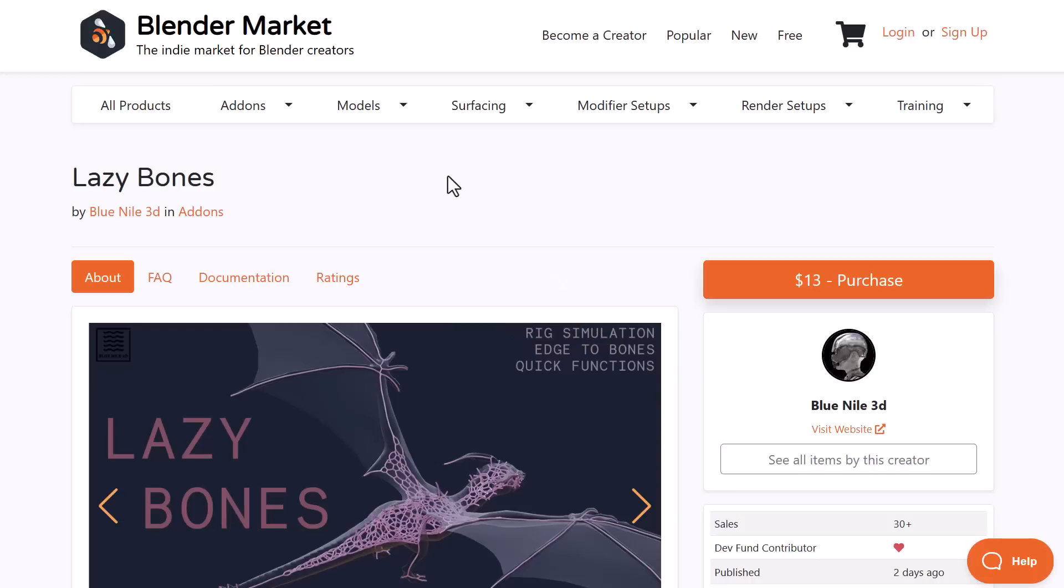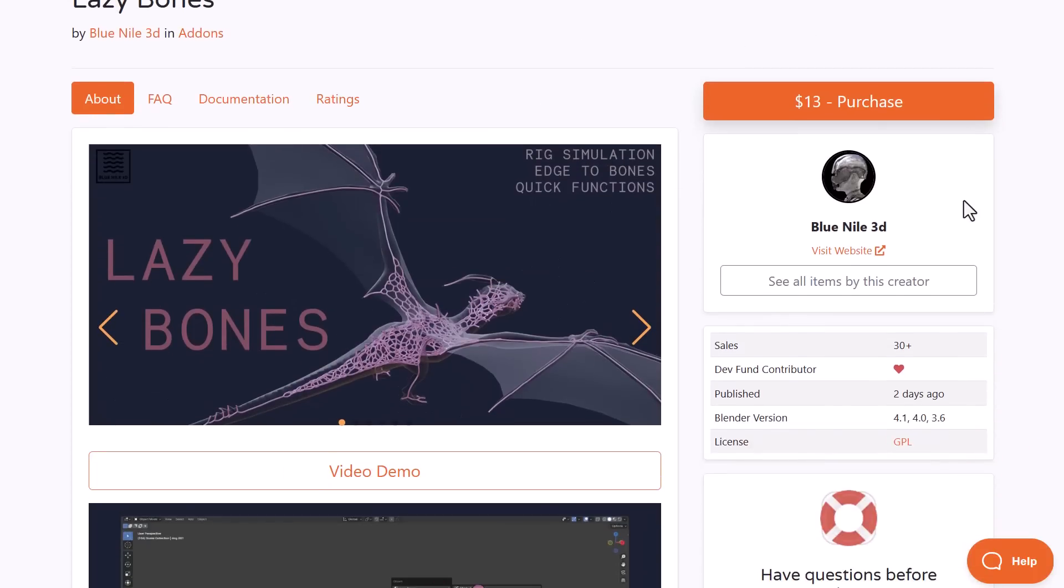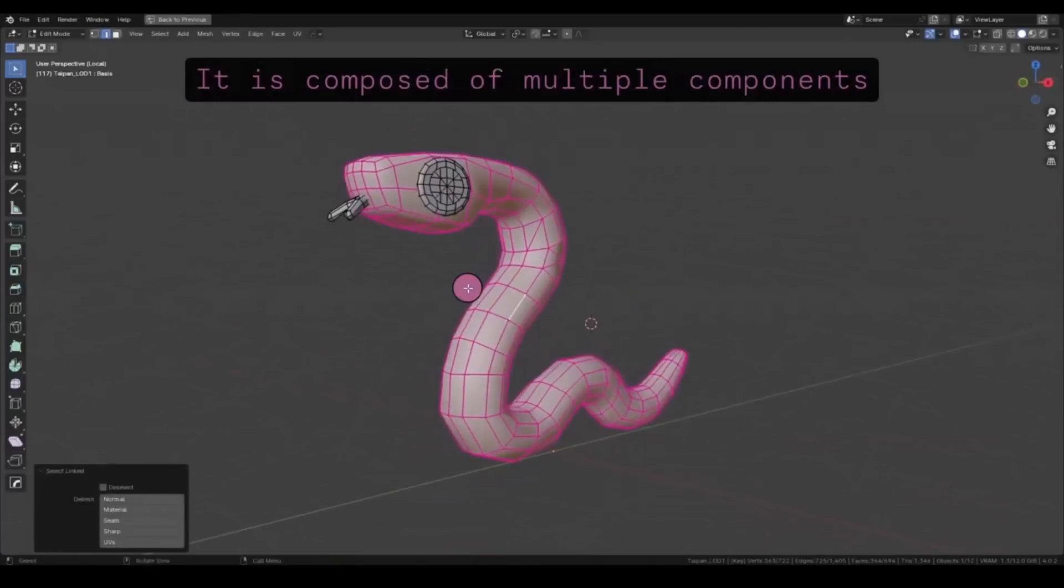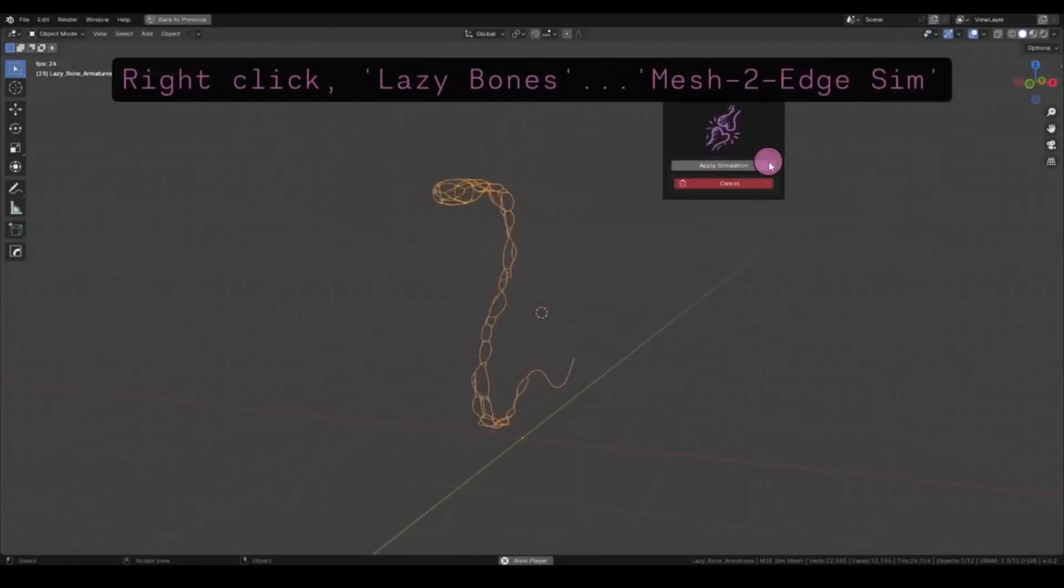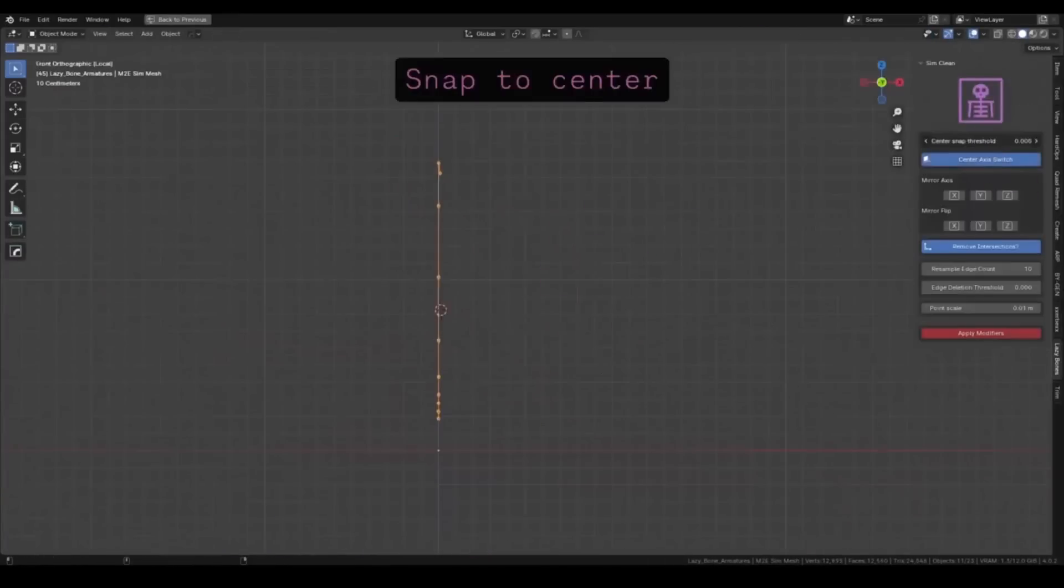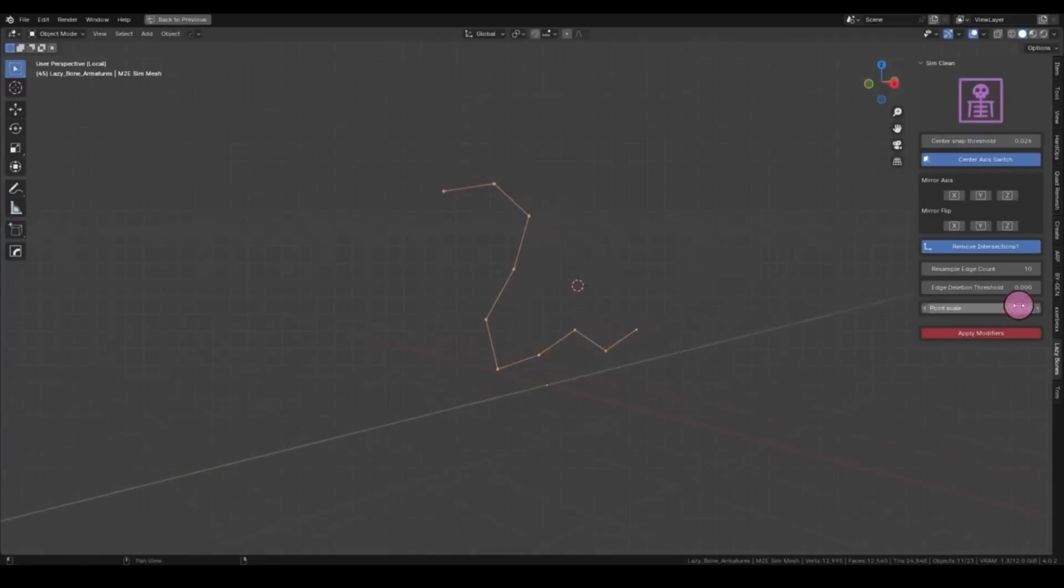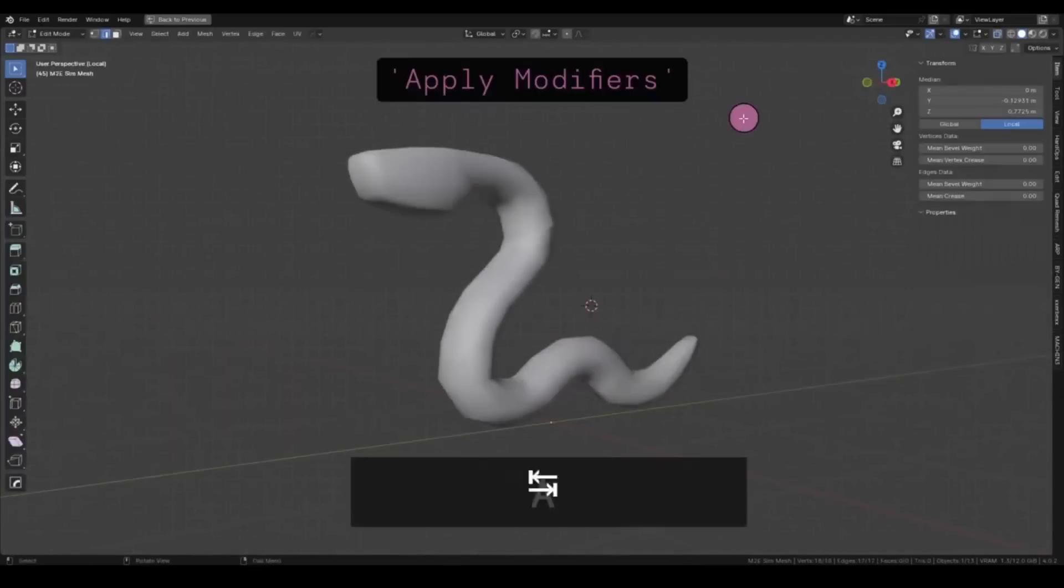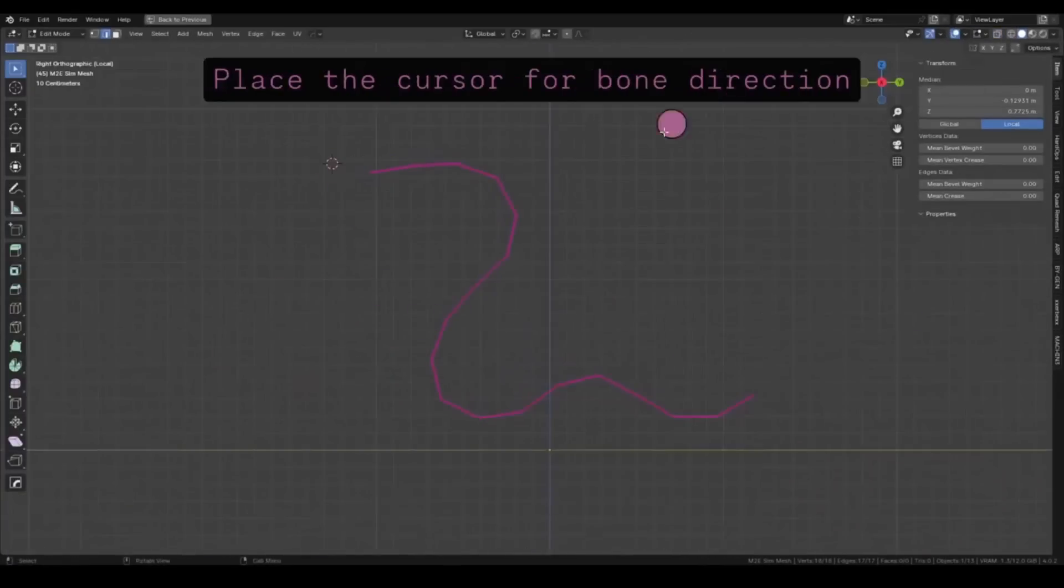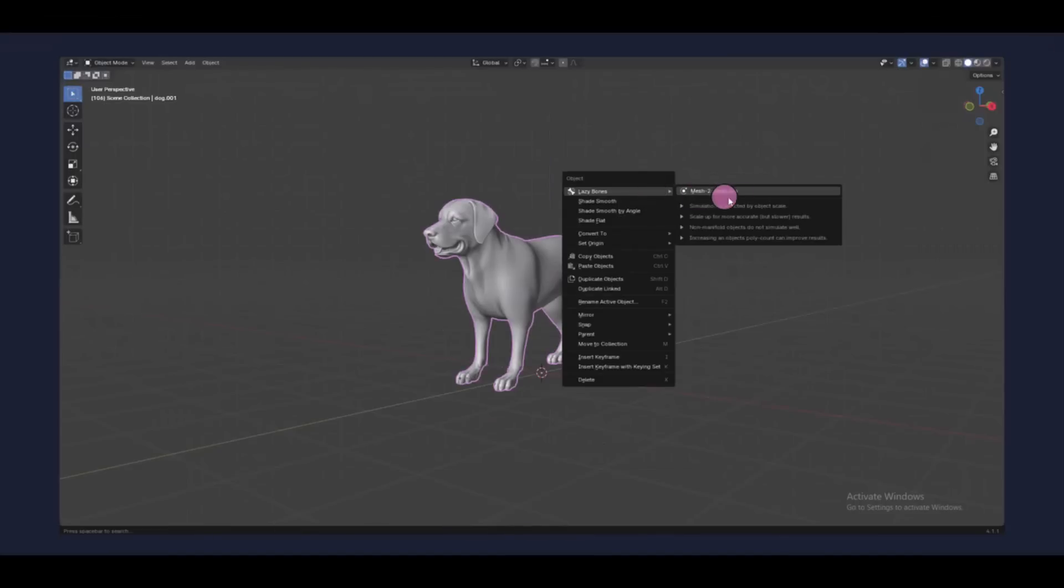Lazy Bones from Blue Nile 3D is an amazing addon for anyone who has been thinking about creating armatures for their 3D models. If you've always wanted to create armatures for your 3D models with the 3D mesh itself, all you can do is simply duplicate the mesh and Lazy Bones would automatically convert those meshes to joints.